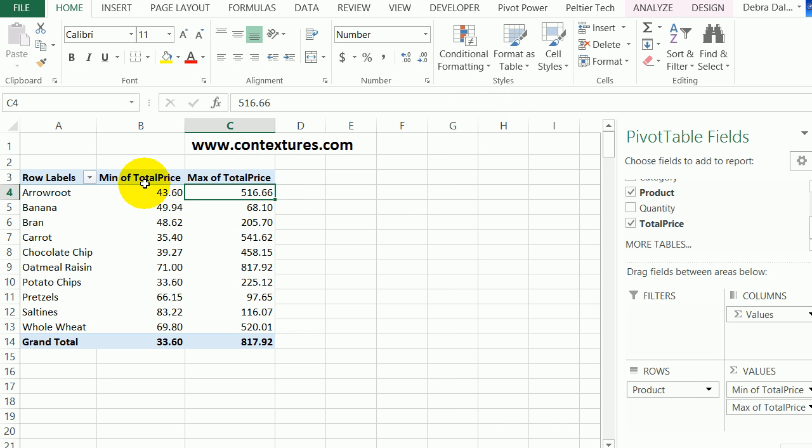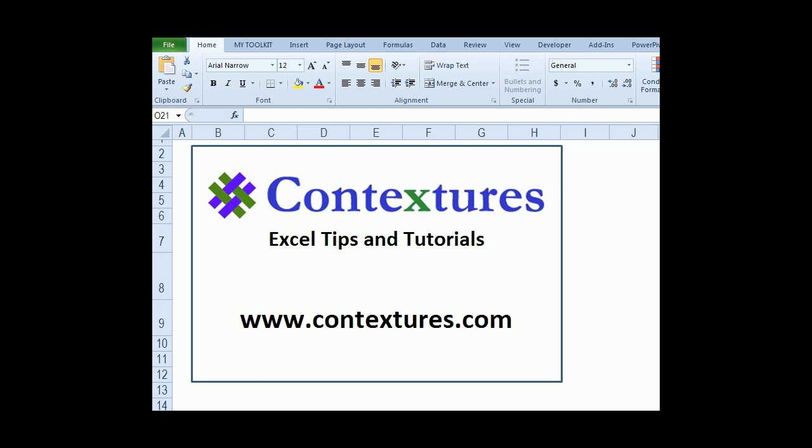Now we can quickly see the lowest and highest price of the orders for each of these products without any fancy formulas. For more Excel tips and tutorials, and to download the sample file from this video, please visit my Contextures website at www.contextures.com.